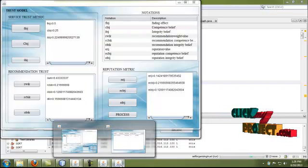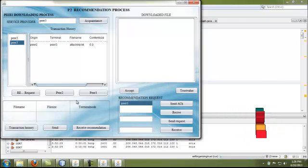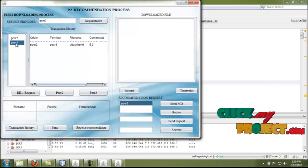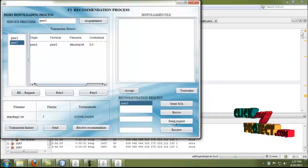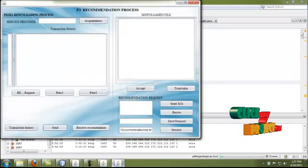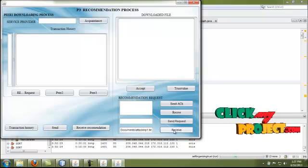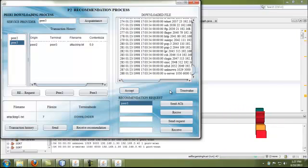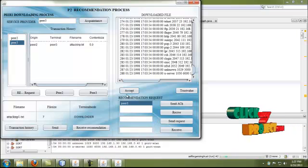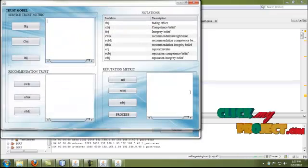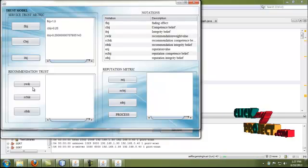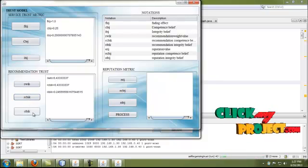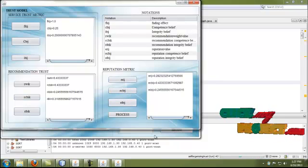This process is the same for peer 2. In peer 2, we send a recommendation request to peer 3. We directly select the file and send the request to peer 3. In peer 3, by clicking receive, the data is received, and by clicking send, peer 3's data is sent to peer 2. The file is received successfully. We then calculate the trust values for the transaction from peer 2 to peer 3 — fading effect, competition belief, integrity belief, and reputation values are calculated.